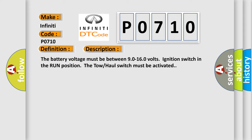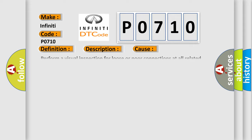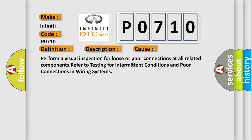This diagnostic error occurs most often in these cases. Perform a visual inspection for loose or poor connections at all related components. Refer to testing for intermittent conditions and poor connections in wiring systems.